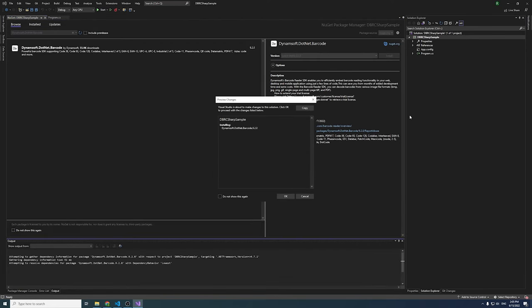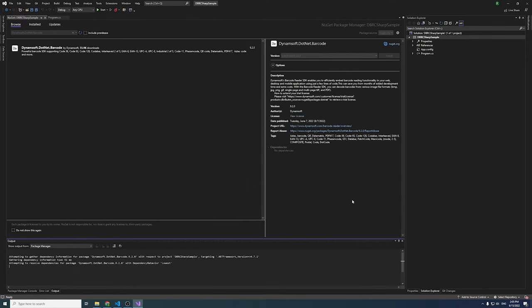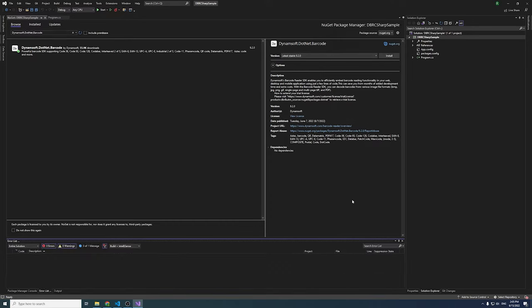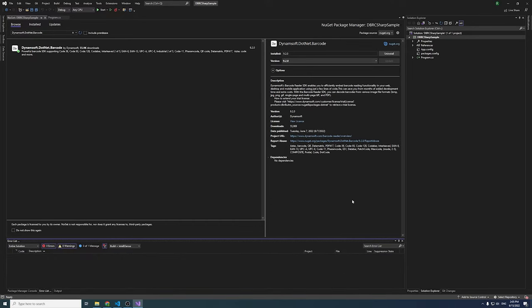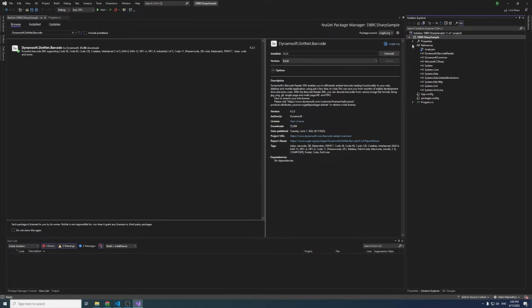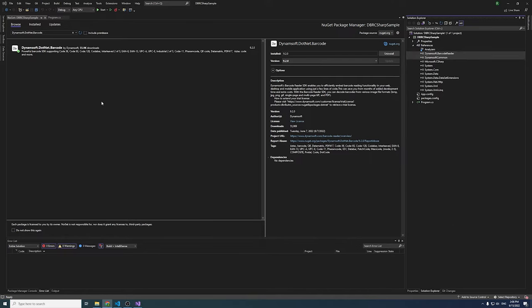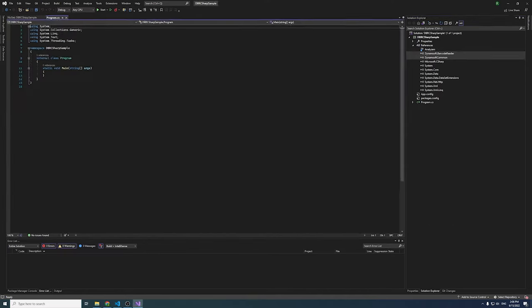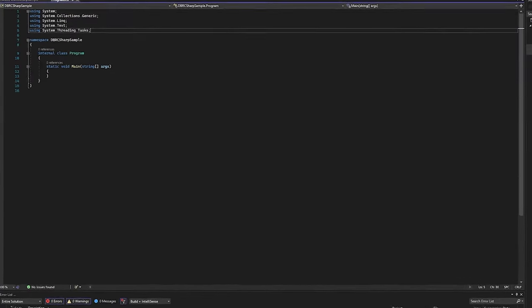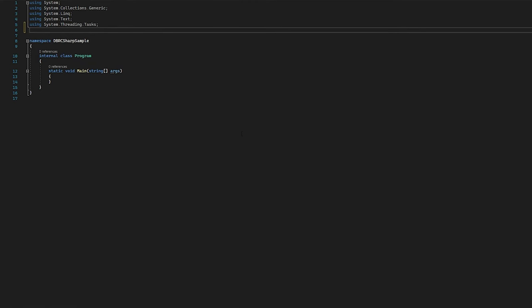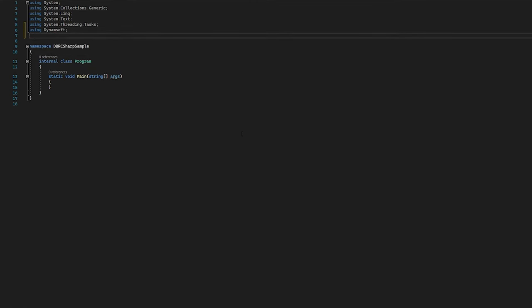You can also install the SDK by using the command line or download the package from dynamsoft.com. Once it's successfully installed, you can see that the solution explorer on the right side has two references. Add the namespace at the beginning of the project and create a Dynamsoft Barcode Reader instance.